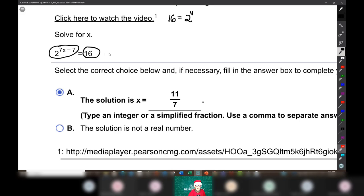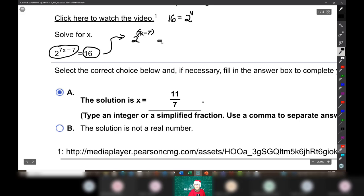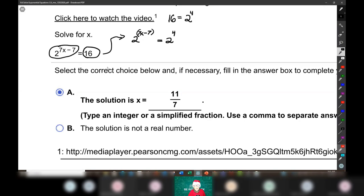So I can rewrite this as 2 to the (7x minus 7) power — I should really put parentheses around that — equals 2 to the fourth. Now, the very fact that 2 is 2, and 2 raised to this power equals 2 raised to this power, means that the powers have to be equal. So, since the bases are the same, all I have to do is pay attention to the exponents, set them equal, and solve for x.